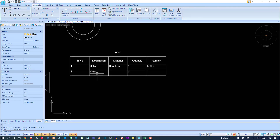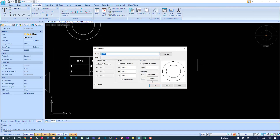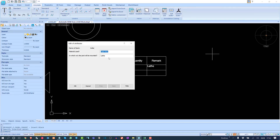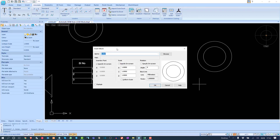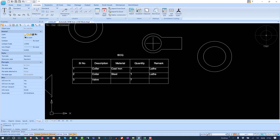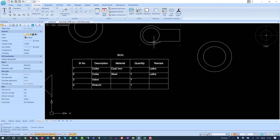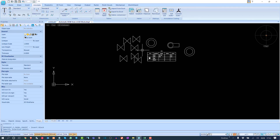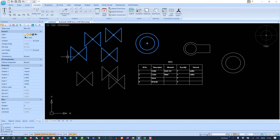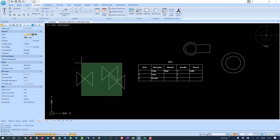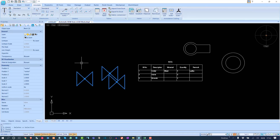I'll insert another block with attributes — say cast iron color — and insert more blocks with different materials like iron or steel. The table updates automatically. This template is very smart. Now I'll delete everything and show you how to create this type of table in nanoCAD Mechanica.